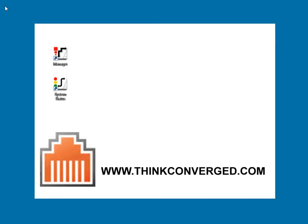Hey, it's Jason with Think Converged. I'm going to show you guys how to reset a voicemail password within Avaya IP Office.